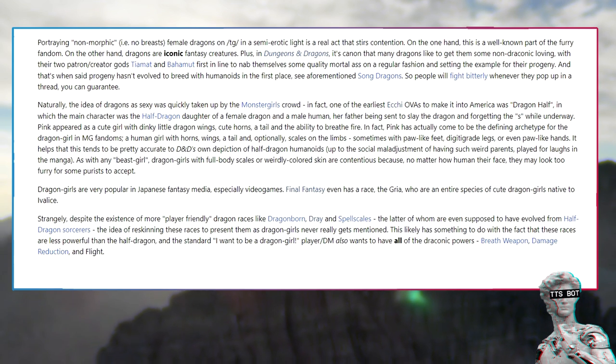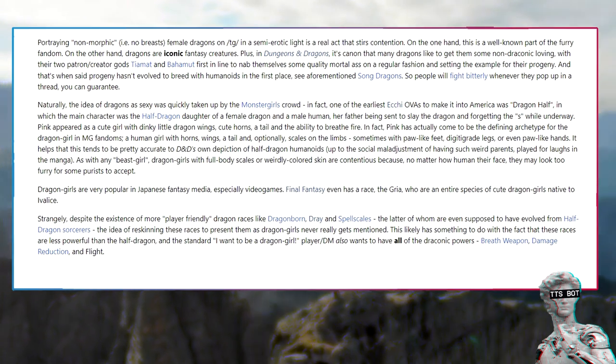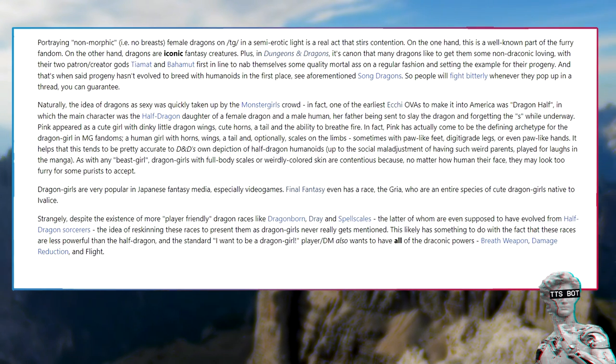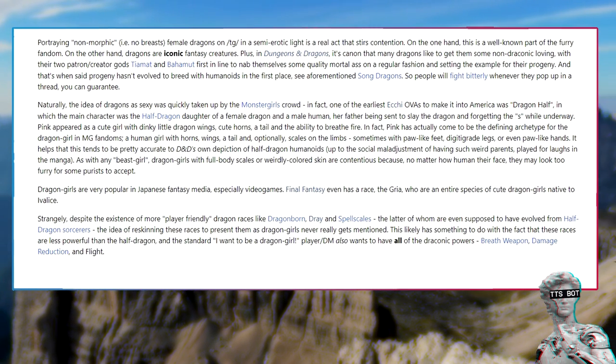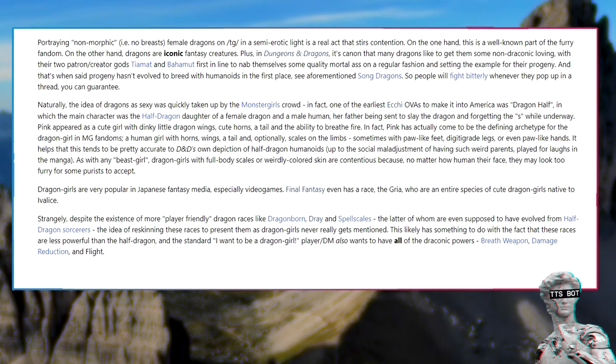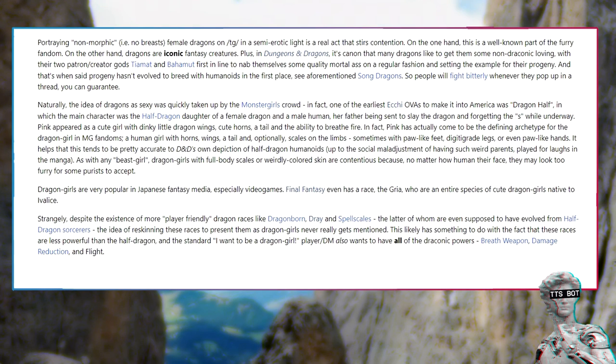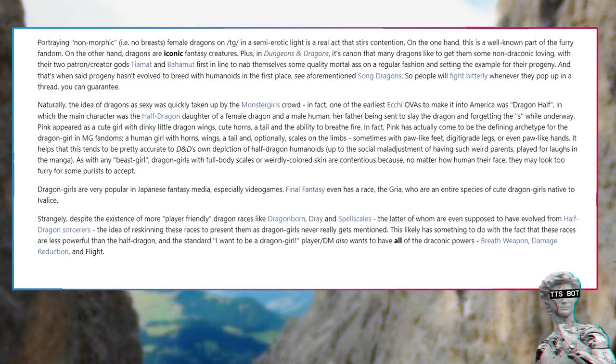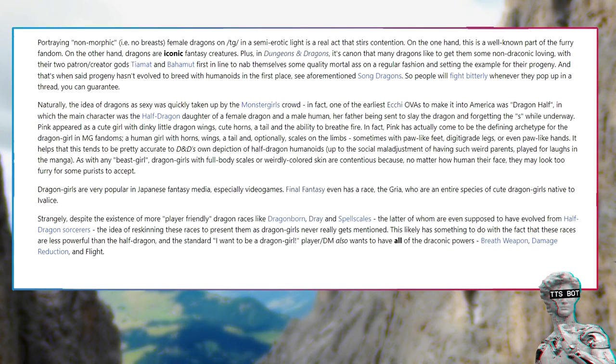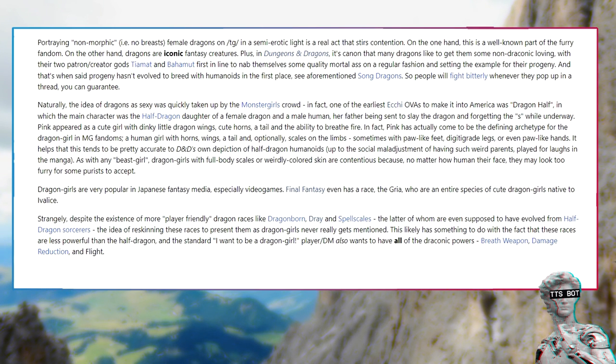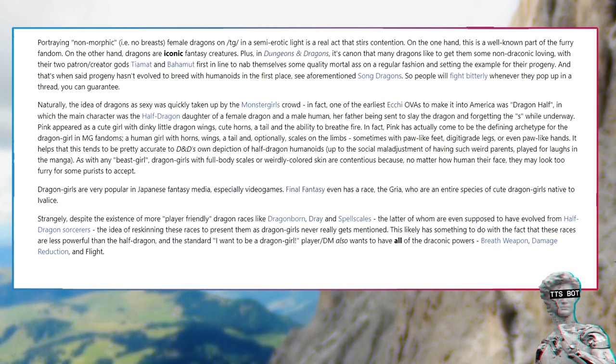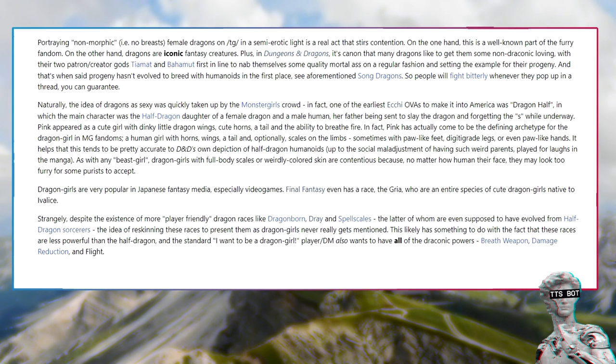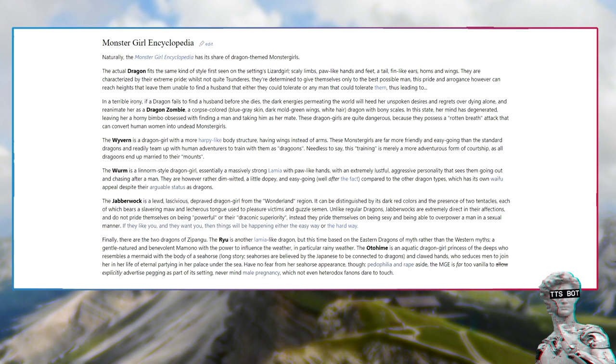Dragon girls are very popular in Japanese fantasy media, especially video games. Final Fantasy even has a race, the Gria, who are an entire species of cute dragon girls native to Ivalice. Strangely, despite the existence of more player-friendly dragon races like Dragonborn, Gria and Spellscales, the idea of reskinning these races to present them as dragon girls never really gets mentioned. This likely has something to do with the fact that these races are less powerful than the half dragon.